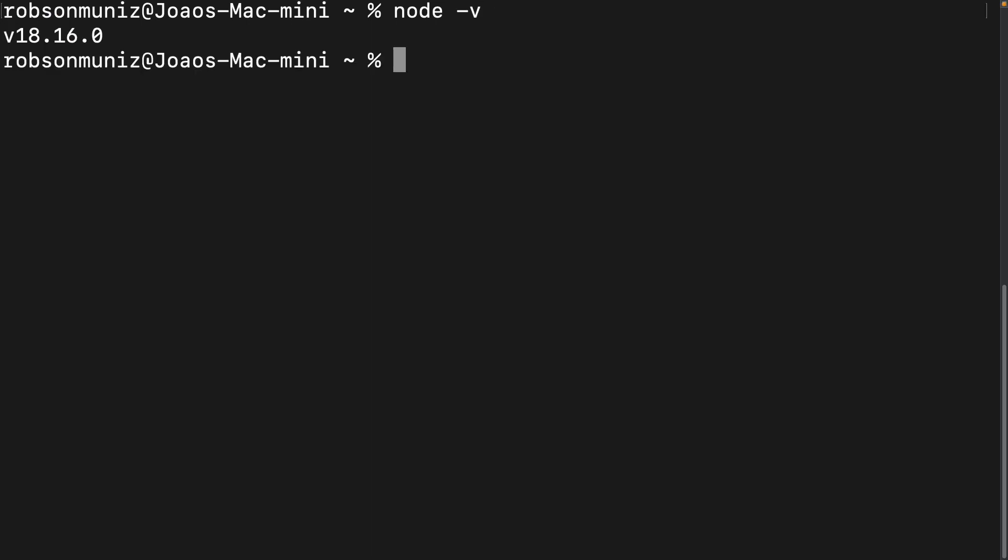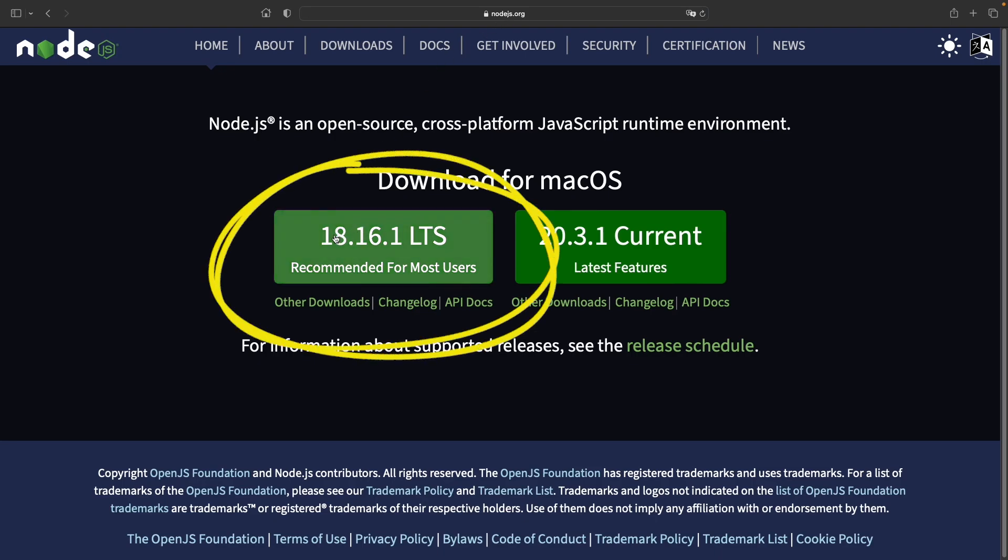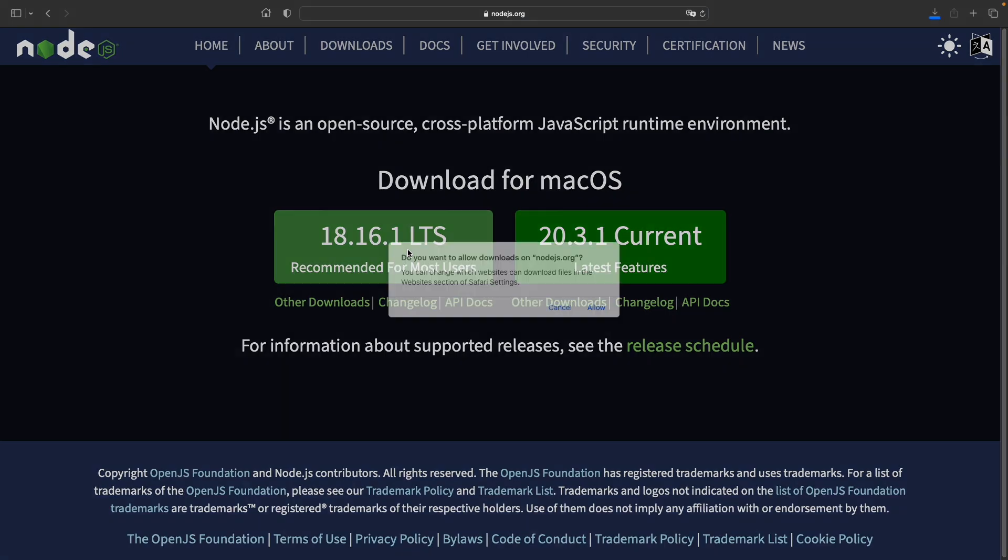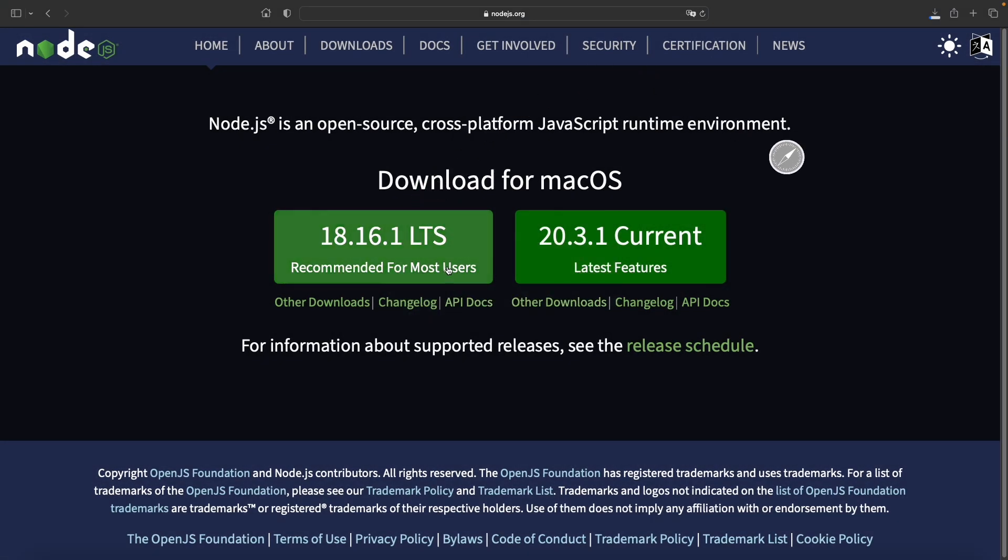First things first, we need to make sure that we have Node.js installed on our computers. Don't worry, it's a piece of cake. Just head over to the Node.js website and you'll find a big download button there. Click on it and follow the instructions to install Node.js.